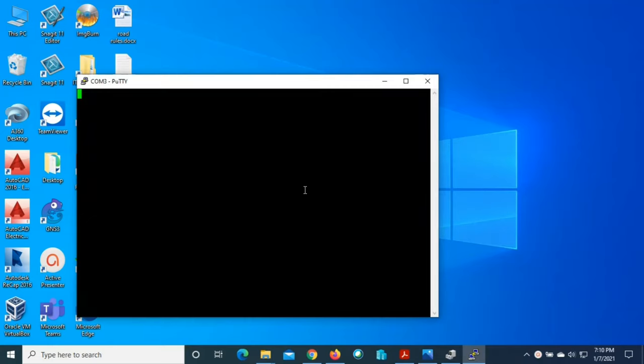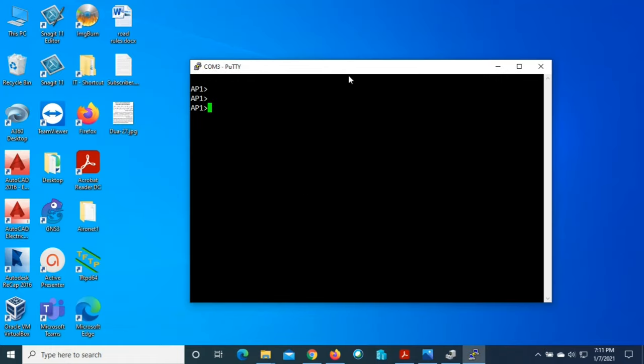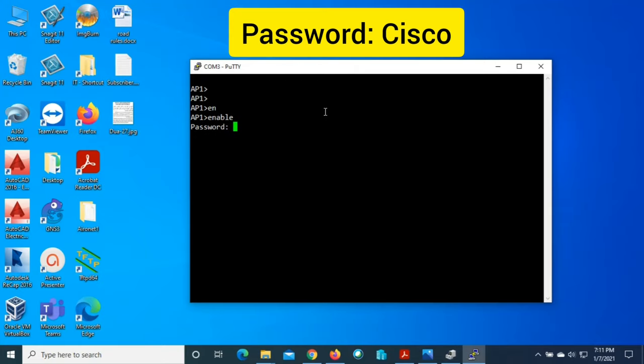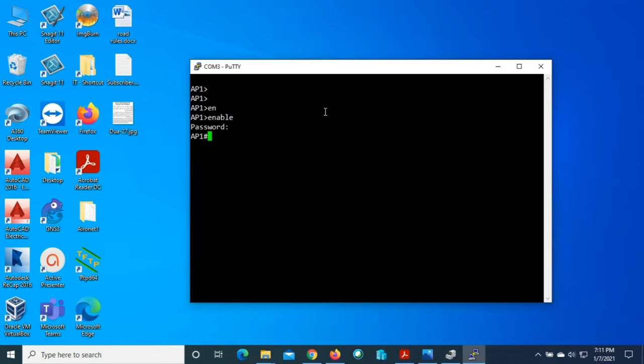Now press enter. Yes, we successfully accessed the Cisco access point. Now I will go to privileged mode, type enable. Yes, it's asking for the password. The password is Cisco, C is capital, C-I-S-C-O. Yes, we entered privileged mode.